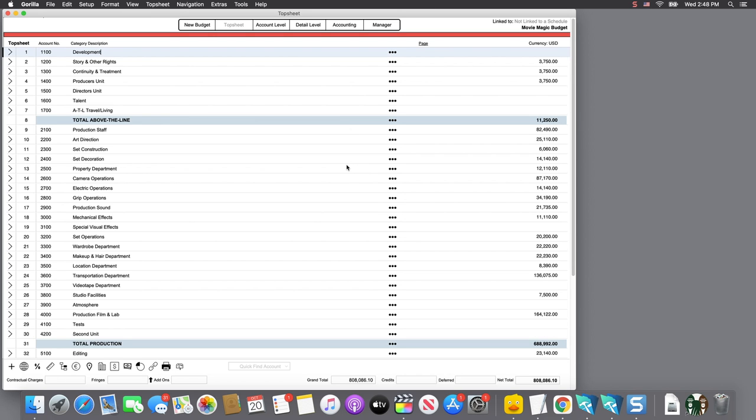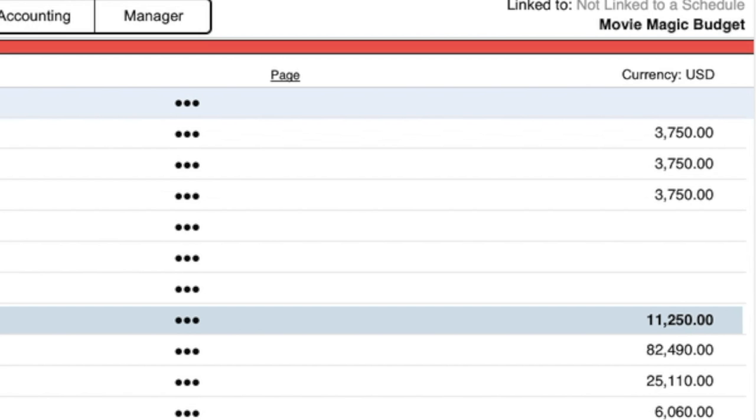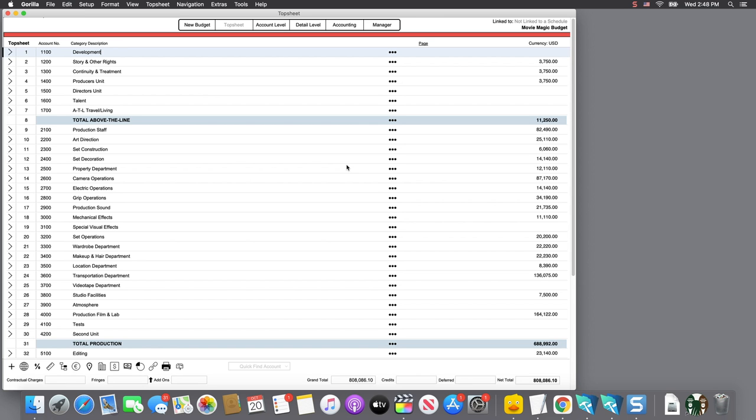Let's take a look at what imported and compare it to the Movie Magic budget. The first thing to notice is that the subtotal for the first few lines are different. This is because these first three lines all have fringes attached to them in Movie Magic.